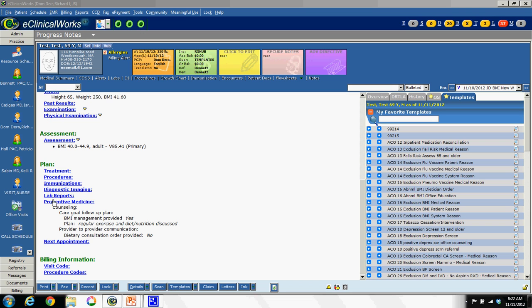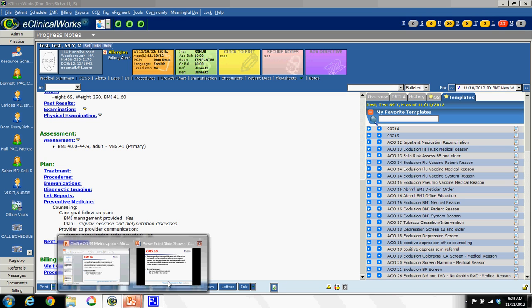and with essentially two clicks - one, two - I've documented the fact that I've counseled the patient on diet and exercise and that I have a follow-up plan in place. But more importantly, this is now stored as structured data, so it can be searched and reported upon in eClinicalWorks.